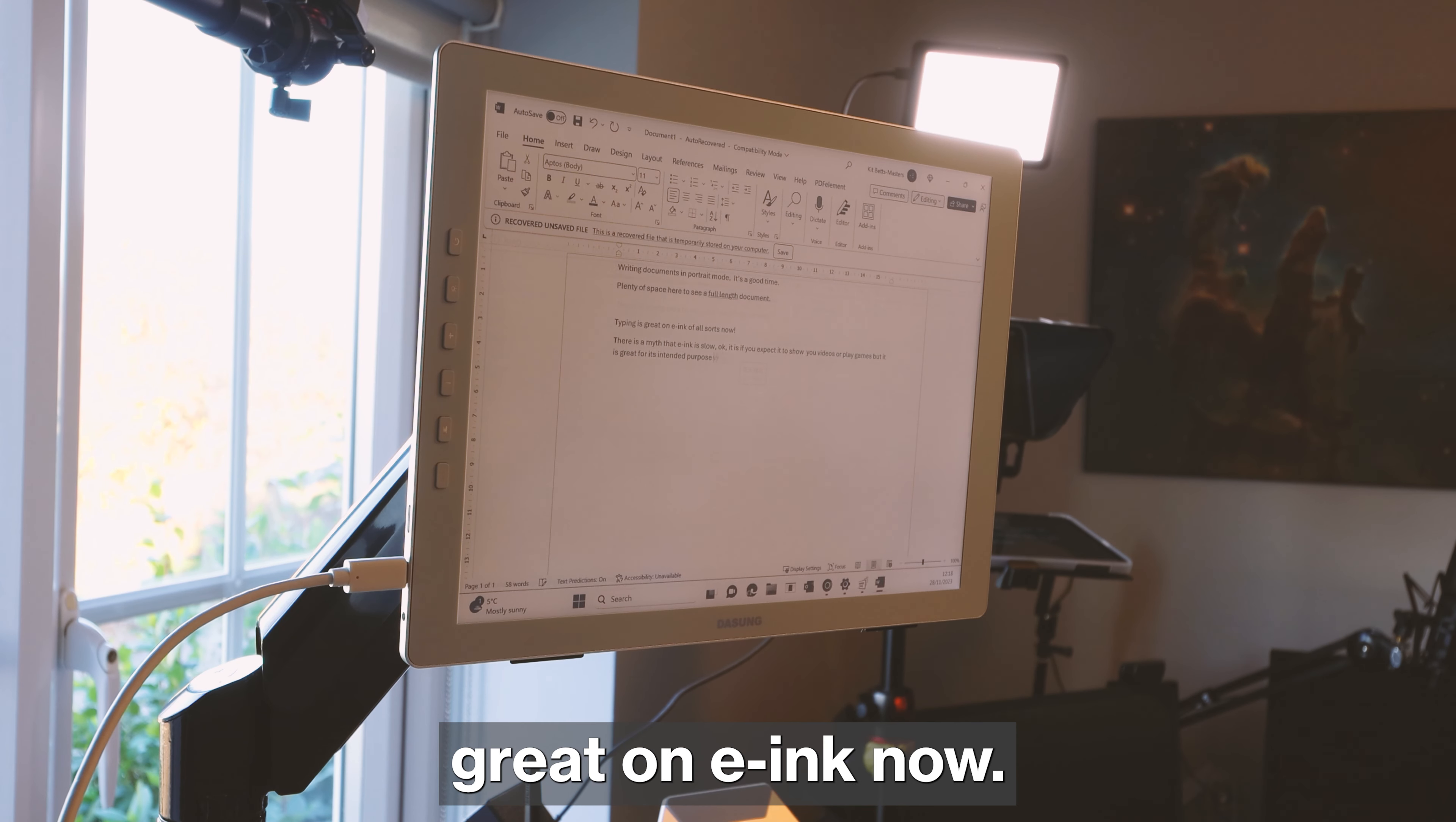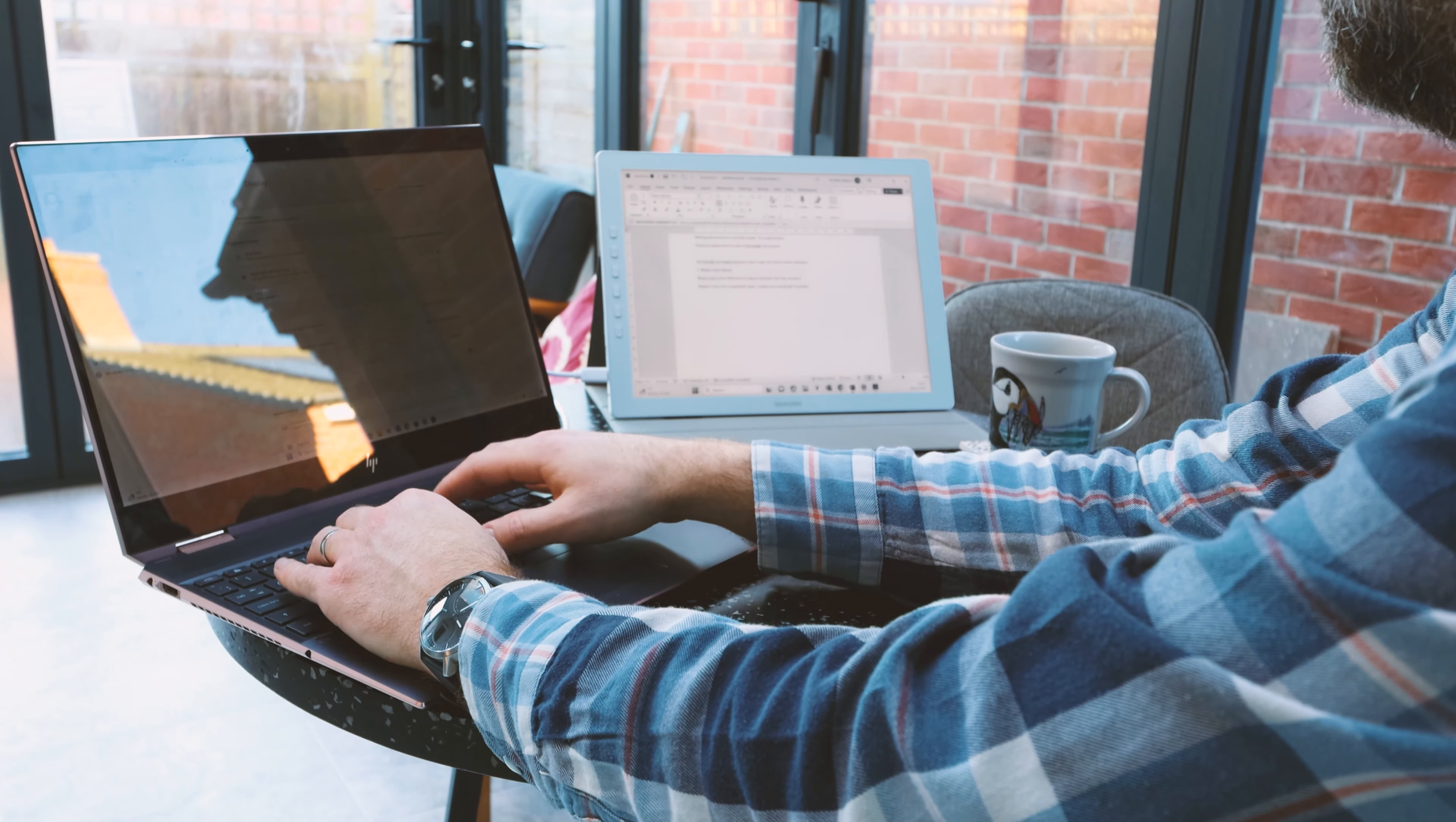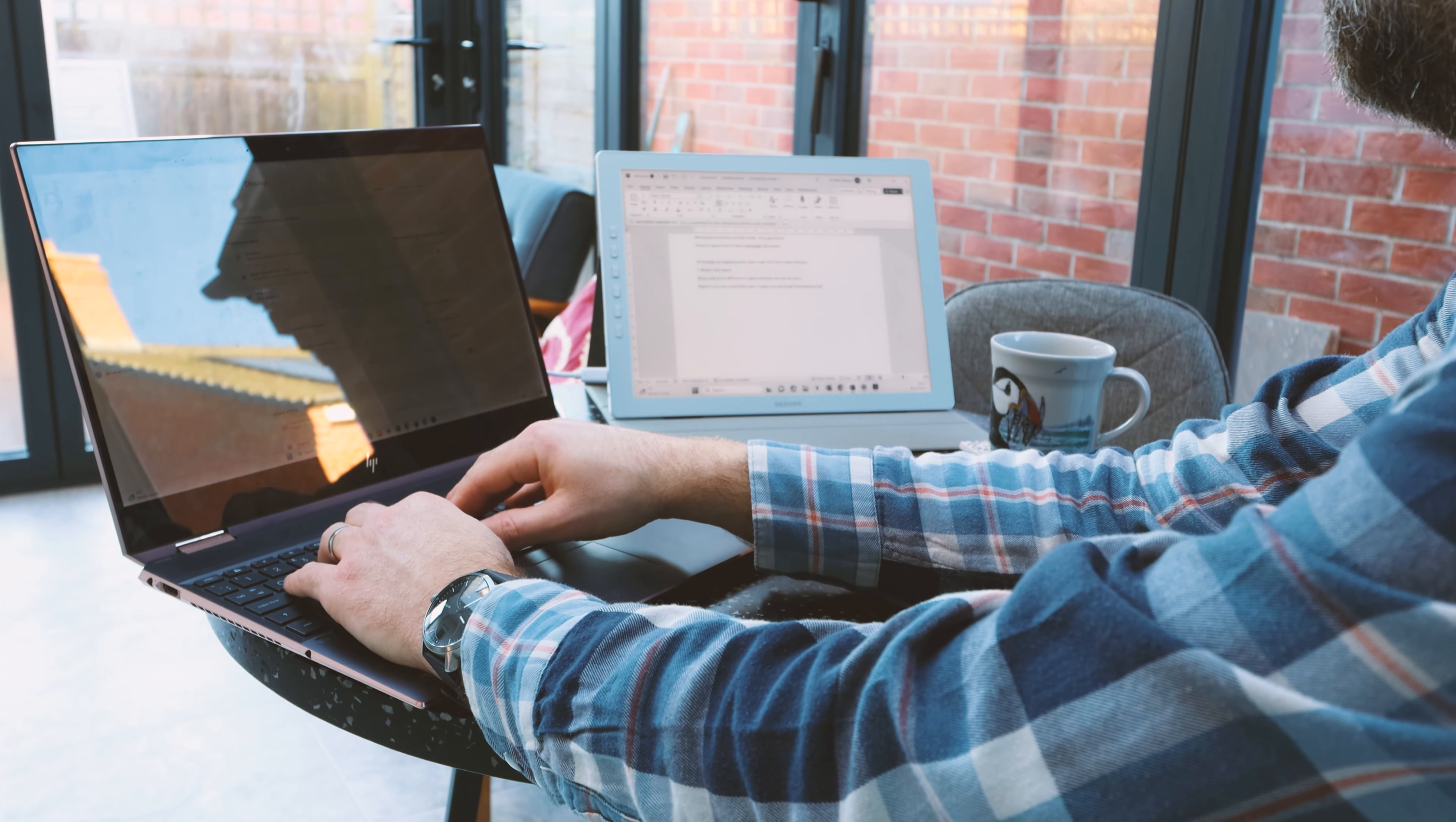So typing is great on e-ink now. There's this myth that e-ink is slow. Okay. If you expect it to show you videos or play games, it is. But it's great for its intended purpose, which is the written word.